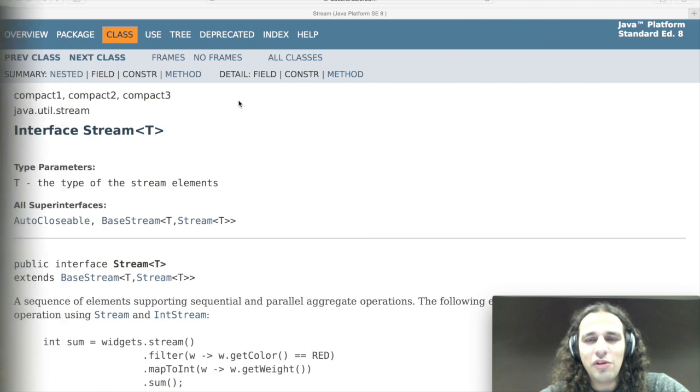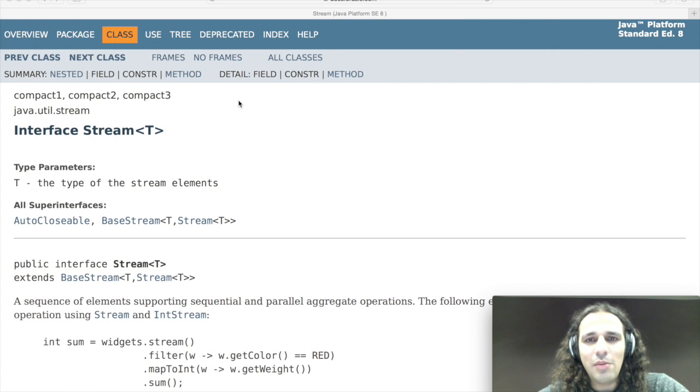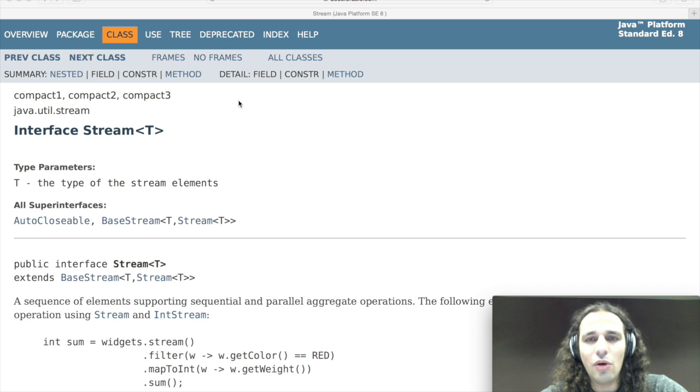This week we're going to talk about Stream. The Stream API was introduced in Java 8. You can think of them as a sequence of elements where you can apply multiple operations like filtering, mapping, ordering, or sorting.